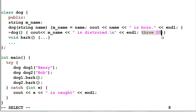So as a result, we'll have two exceptions pending at the same time, one from Bob, one from Henry.